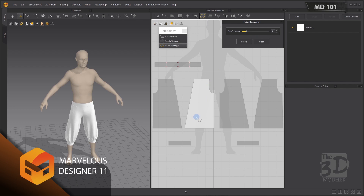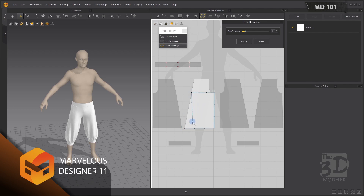A patch retopology menu will pop out. Let's start creating our first patch on this pattern. Starting at any corner, a patch can consist of three segments — you can close it like this — or four segments. But not more than four segments. Now I have created my first patch.